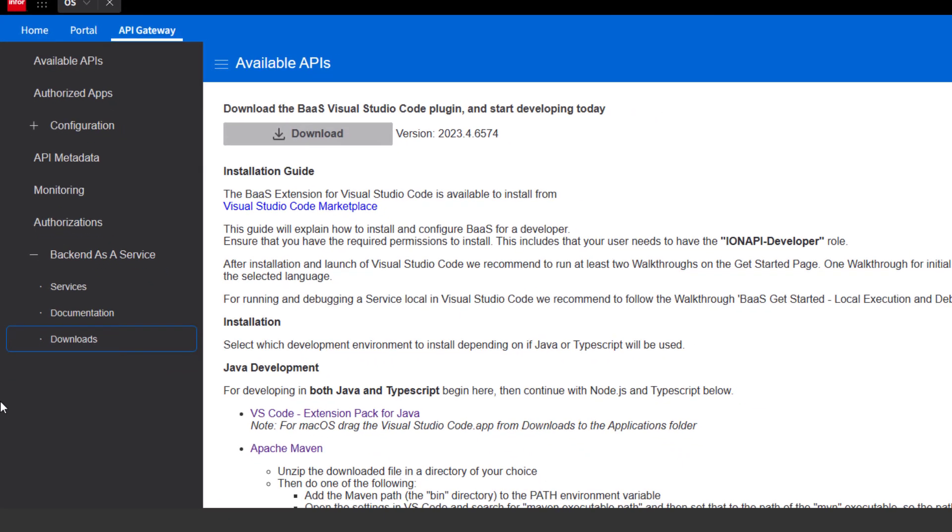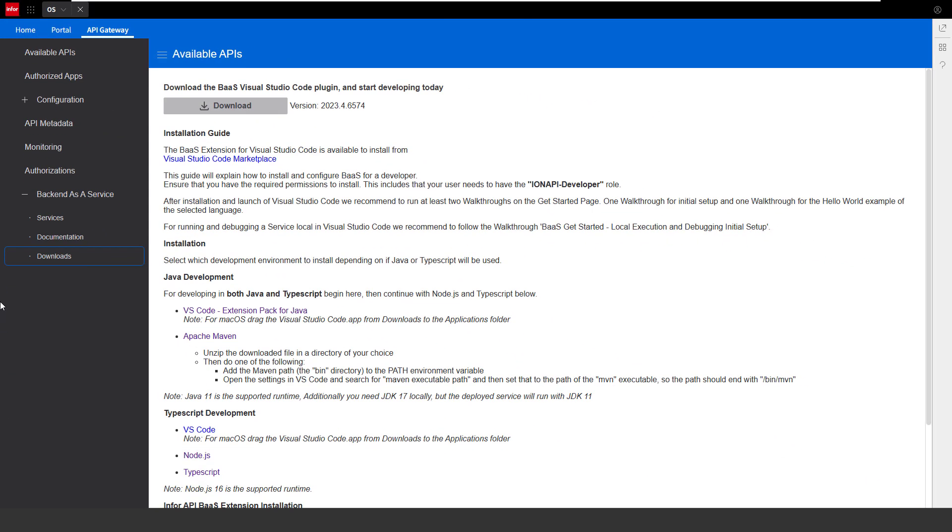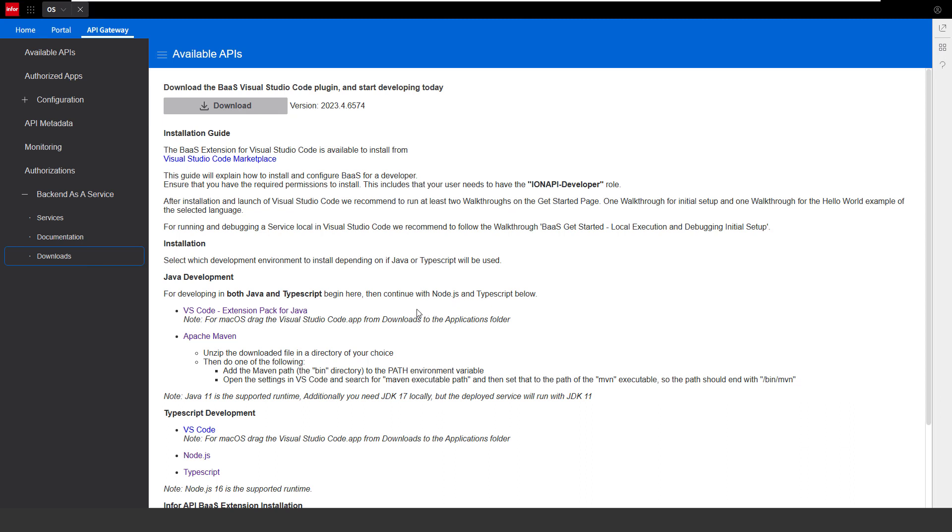All the steps that I performed so far are well documented on the download page of the API Gateway. As you can see here, there is a description of the software that you need to download and install for both Java and Node.js. In this description, there is one more useful link which you can download and test if you don't want to install the software separately. In this case, we have the VS Code Extension Pack for Java, which is a bundle that contains Visual Studio Code, the JDK, and some Visual Studio Code extensions for developing Java.